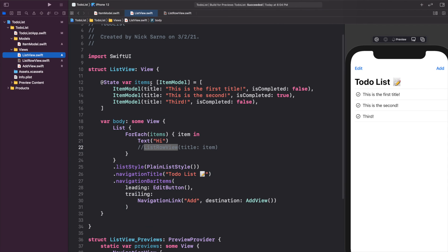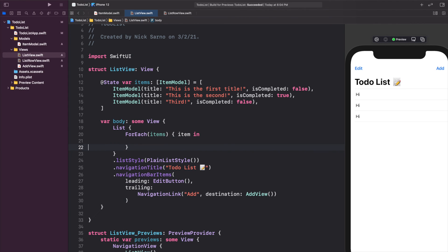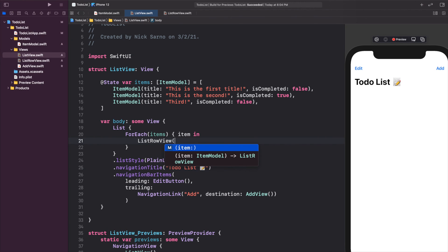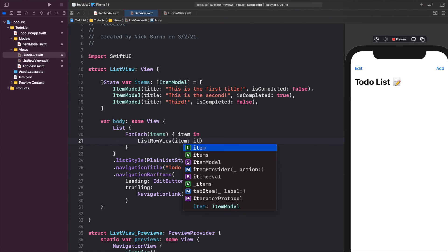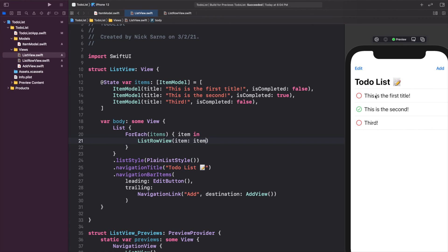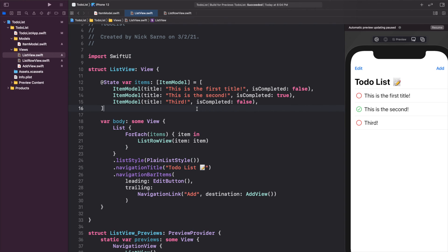Back in the list view, we remove the temporary Text('hi') and replace it with ListRowView(item: item), passing in each item from our loop. We can see all our items in the list — red circles for non-completed, green checkmarks for completed. This is starting to look like a real app. We created our ItemModel, implemented it into our view, and in the next video we'll add the view model with logic for adding, deleting, and updating items.